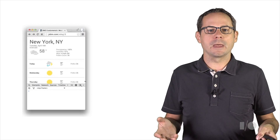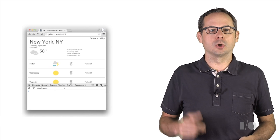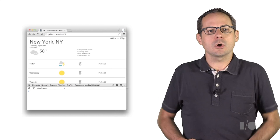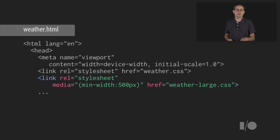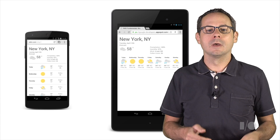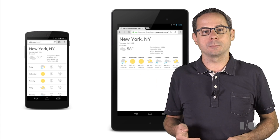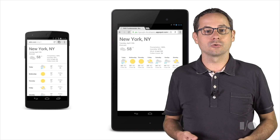Let's expand our page and see where a breakpoint becomes necessary. 500 pixels looks like a good place for a breakpoint, so let's go ahead and add one there. I've added a new stylesheet with a media query that tests the browser width. If the browser is at least 500 pixels wide, then the styles in weather-large.css are applied. Now our base styles are applied on smaller screens, but on screens over 500 pixels wide, the media query kicks in, giving us a great look for wider screens.